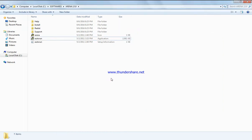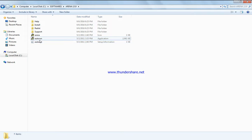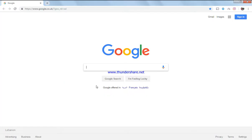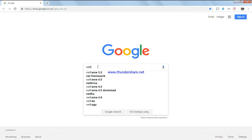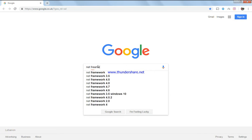If you want to install Arena on Windows 10 and encounter .NET Framework issues, go to Google and search for .NET Framework.